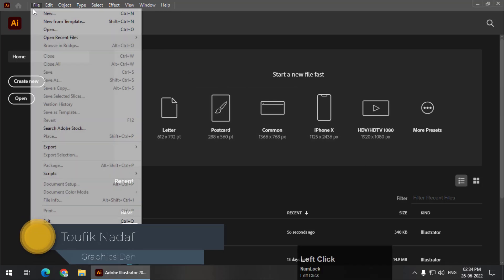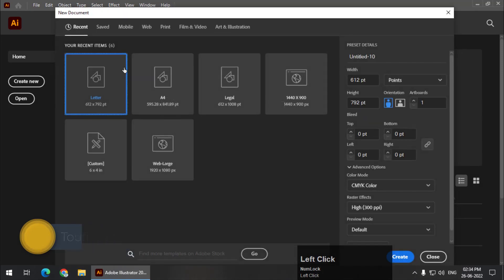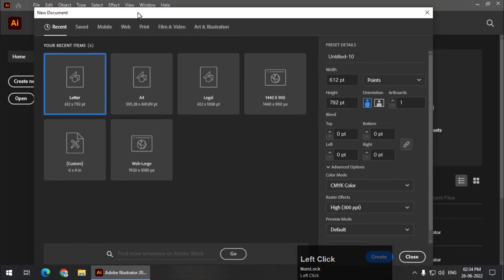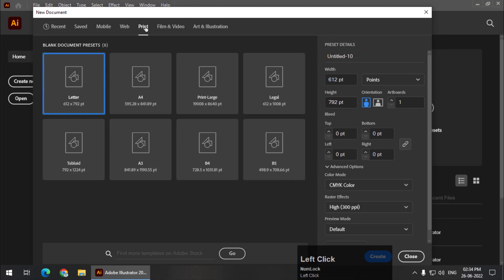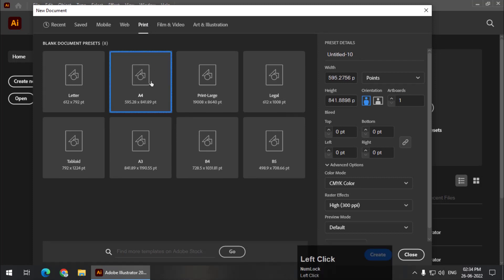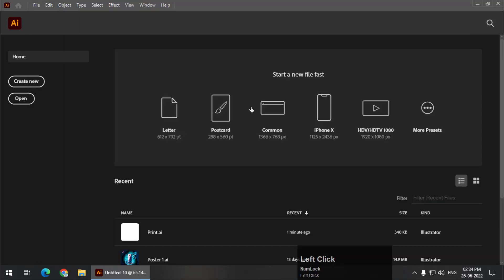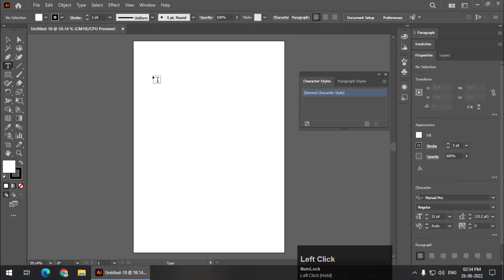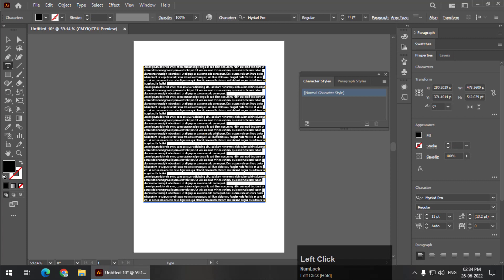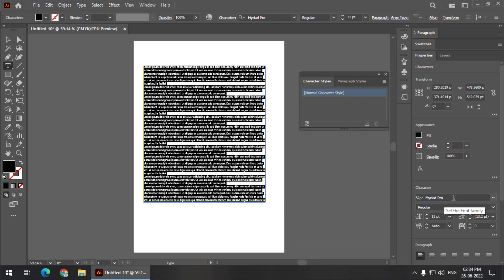First of all I will create a new document. This is the first method. Using the print tab — remember I am using the print tab — I will create a document. I'll create an A4 size document. Now if I use the type tool and create any text, as you can see my default text style is Myriad Pro, the size is 11, and the color is black.